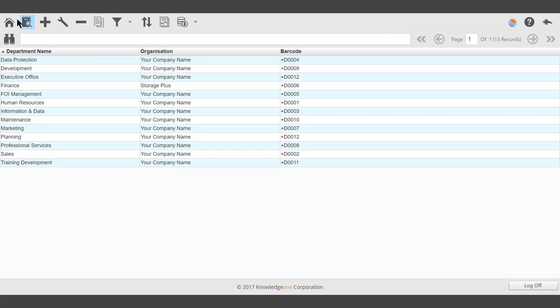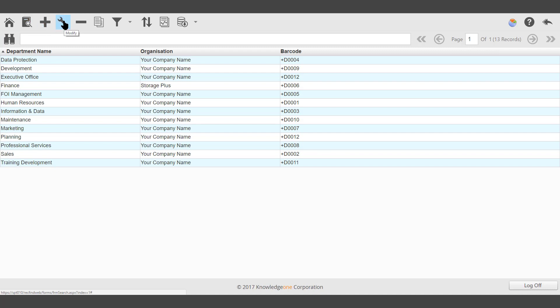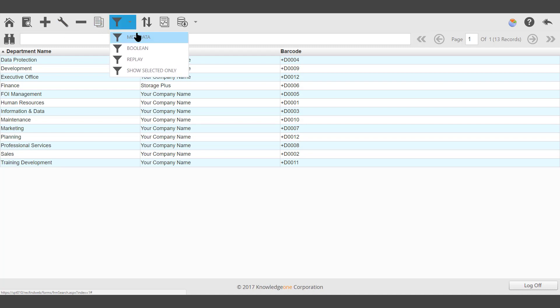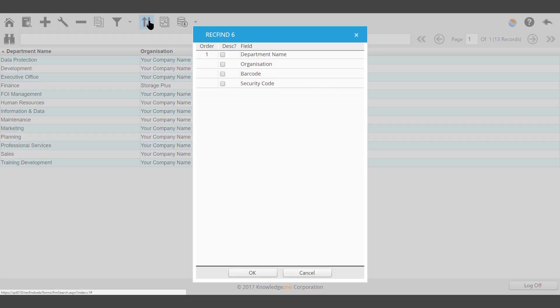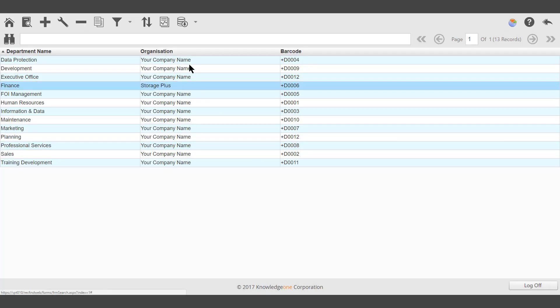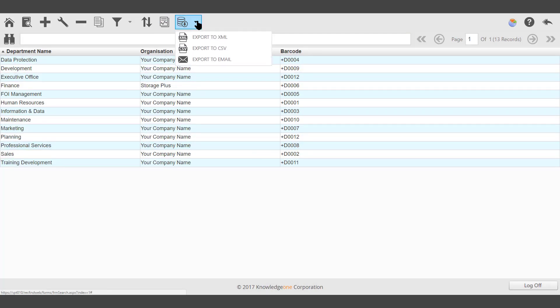The standard icons run across the top of the Toolbar. Home will take you to the main Toolbar. View, Add, Modify, Delete, Clone, Search via Metadata, Boolean, Replay and Save Search, Show Selected Only. Sort will allow the sorting order to be changed on the screen. Reporting, Export.